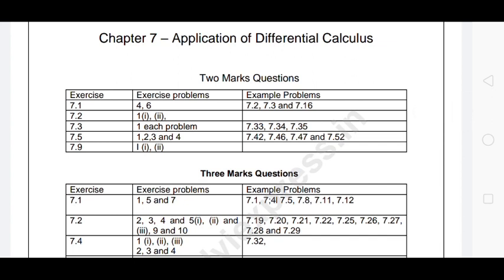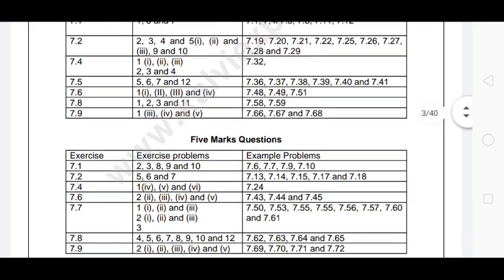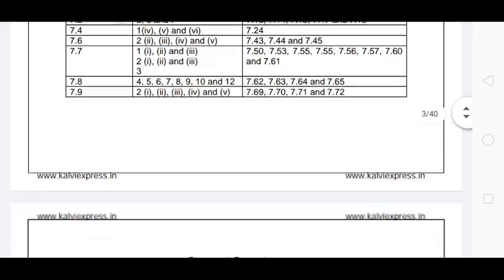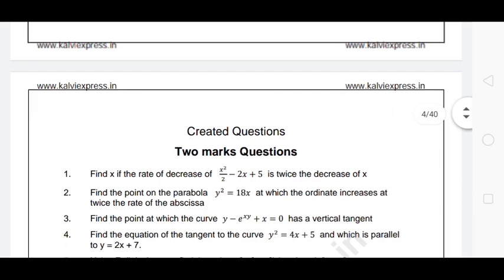The exercise problems and example problems have two marks. The exercise and example also have three marks. Next, there are five-mark questions from exercise 7.9. That is the most important thing. The most important focus is the creative questions — if you answer the creative questions correctly, you can score full marks.